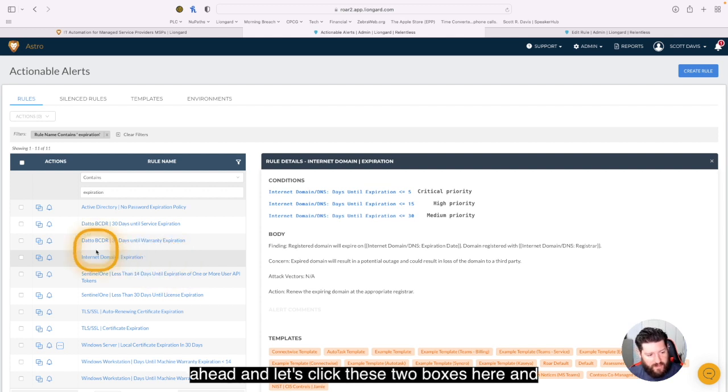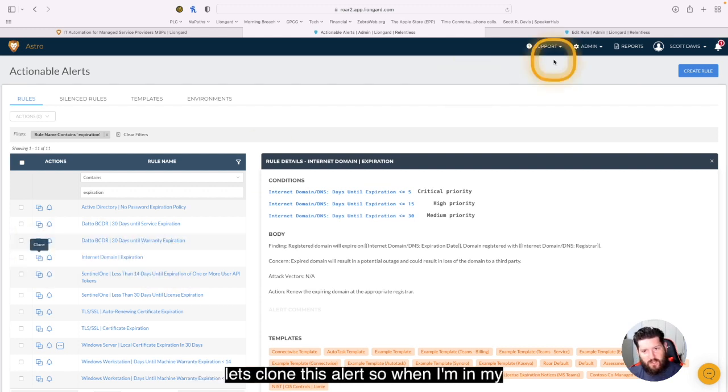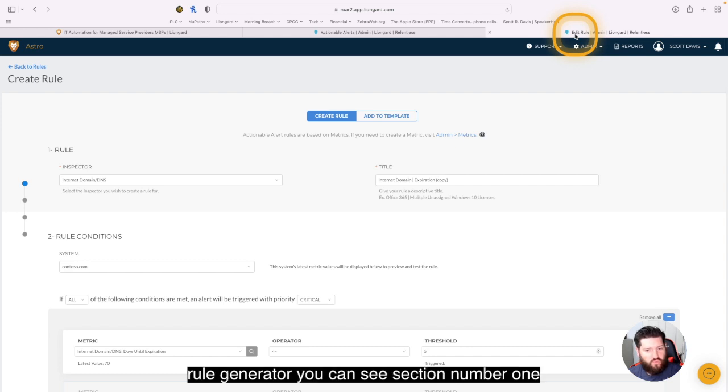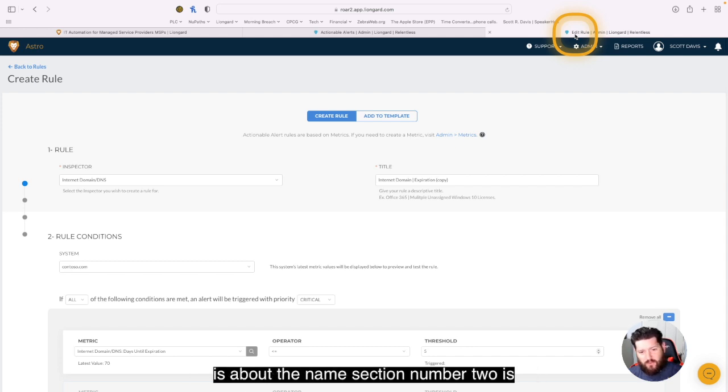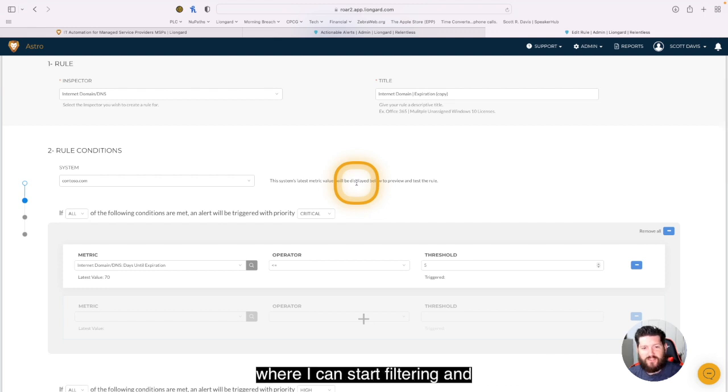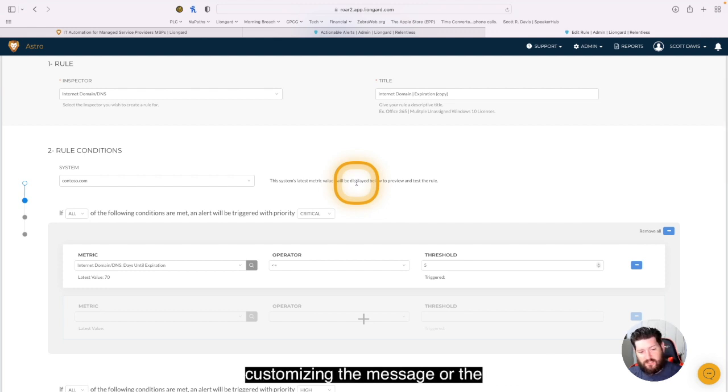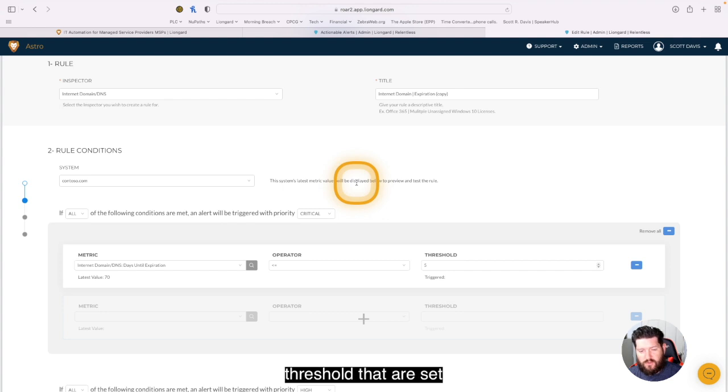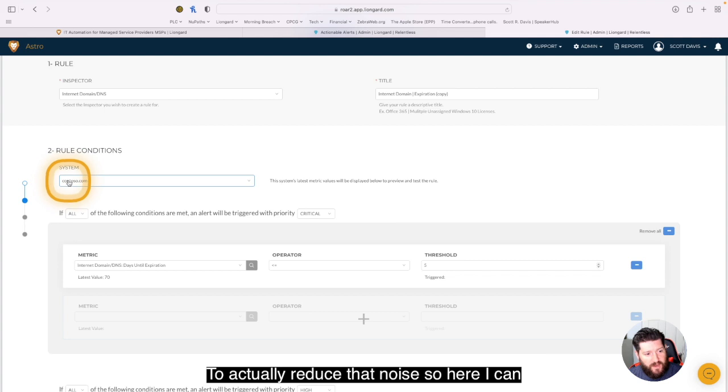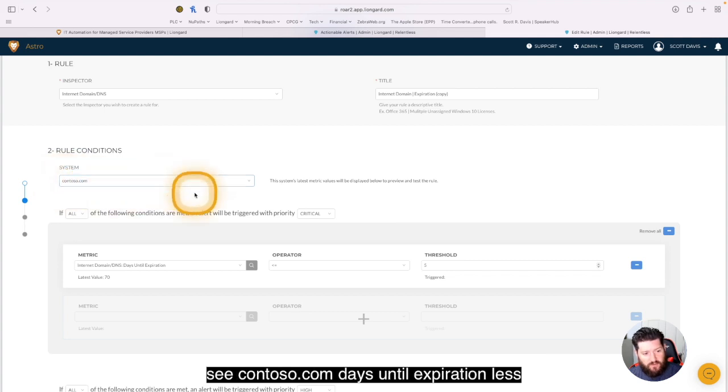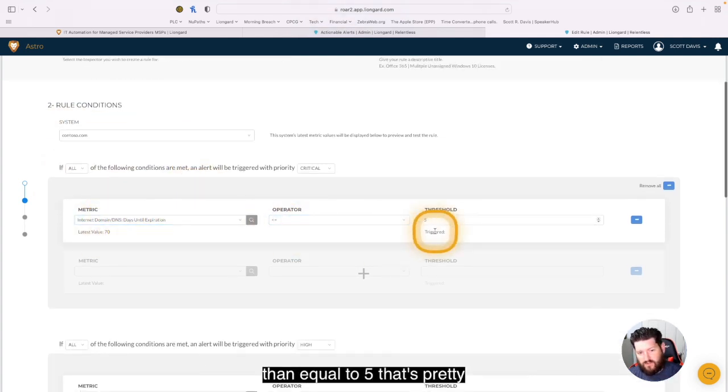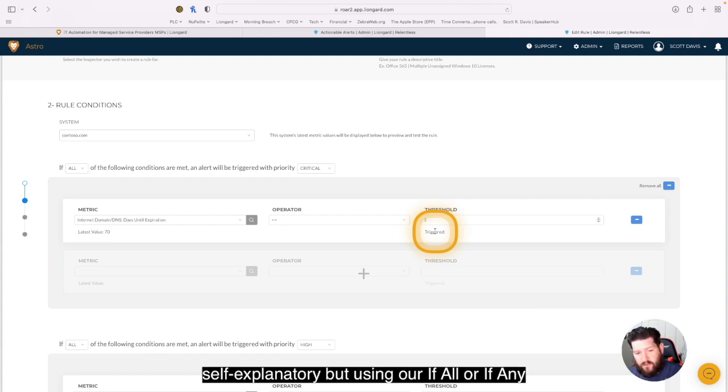But let's go ahead and click these two boxes here and clone this alert. So when I'm in my rule generator, you can see section number one is about the name. Section number two is where I can start filtering and customizing the message or the thresholds that are set to actually reduce that noise. So here I can see contoso.com days until expiration less than equals to five. That's pretty self-explanatory.